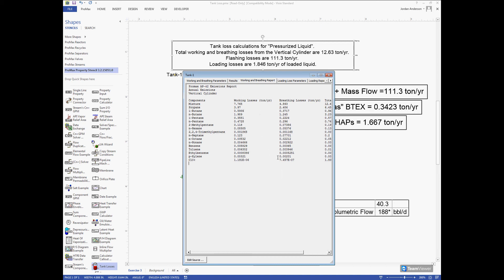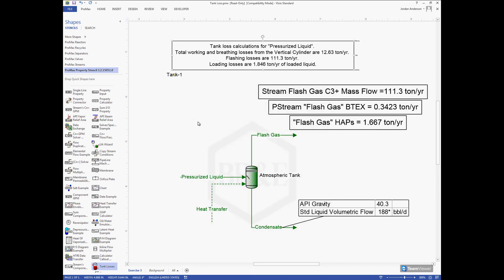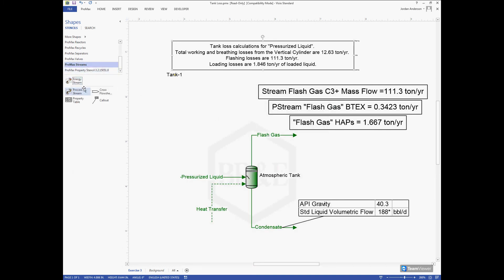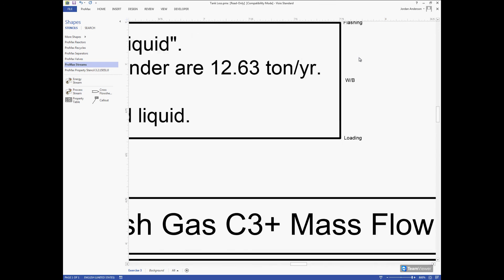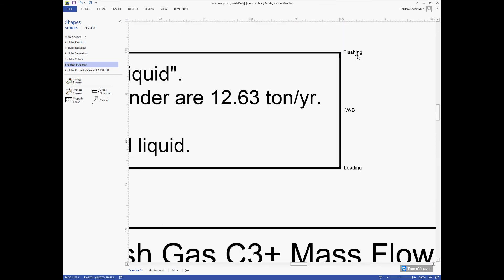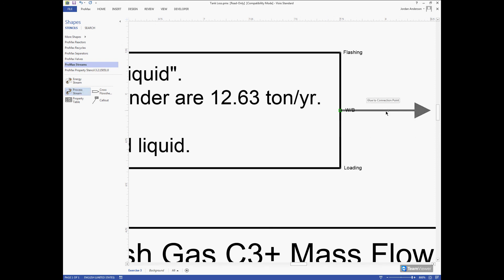If you wanted to use these compositions in PROMAX or within a stream, we can add a stream that has this composition. If I close my tank and add a new stream to my stencil, if I zoom in to the right side we'll see these words that represent our flashing losses, working and breathing losses, and loading losses. If I attach a stream to my working and breathing losses, we'll see that turn green and that stream now contains that composition, so we could use that composition within our PROMAX simulation.